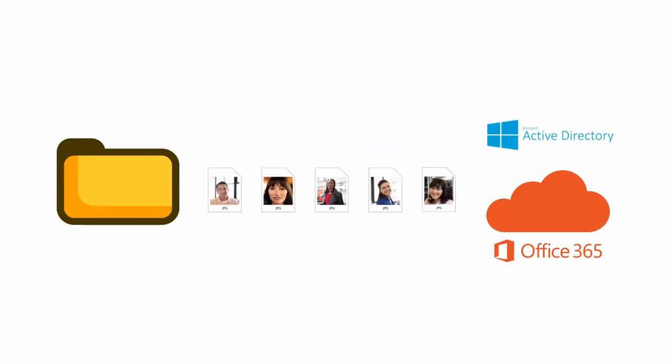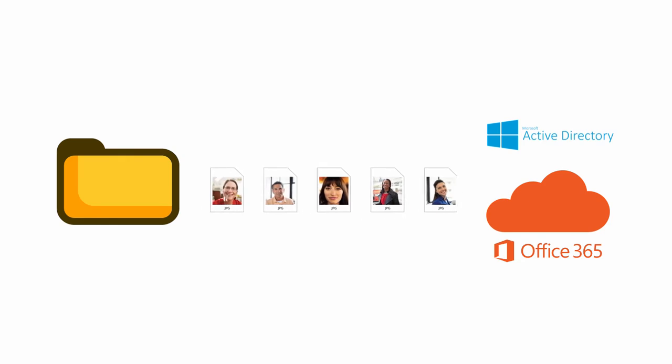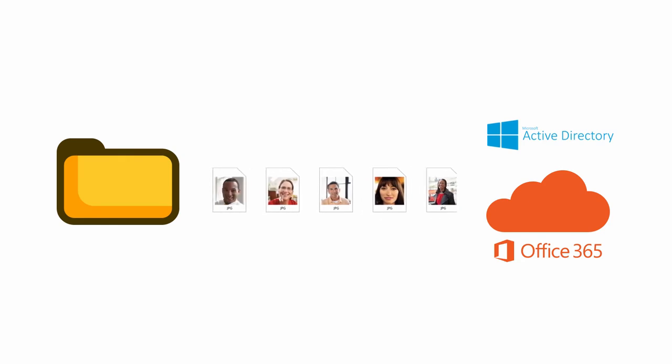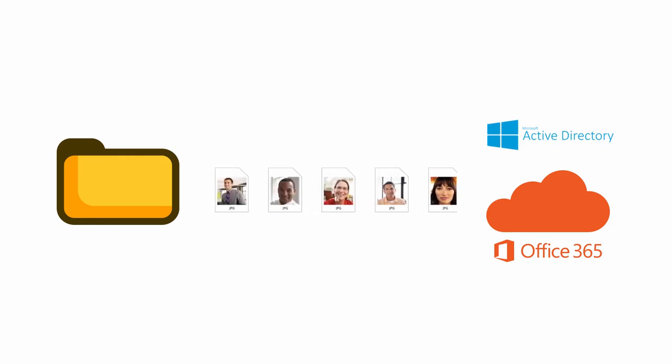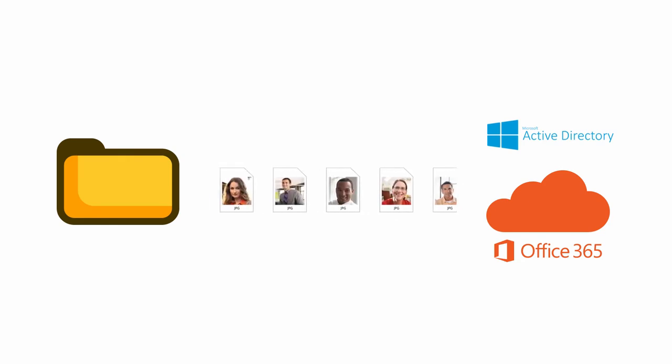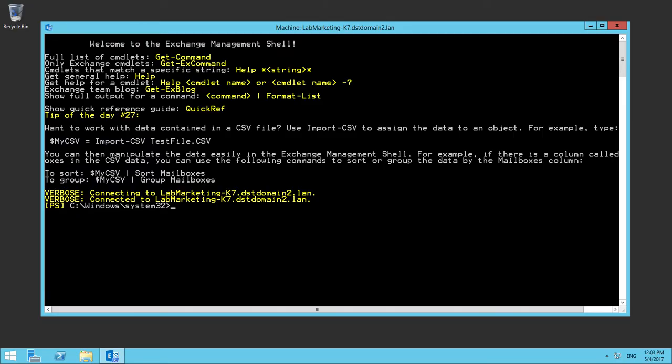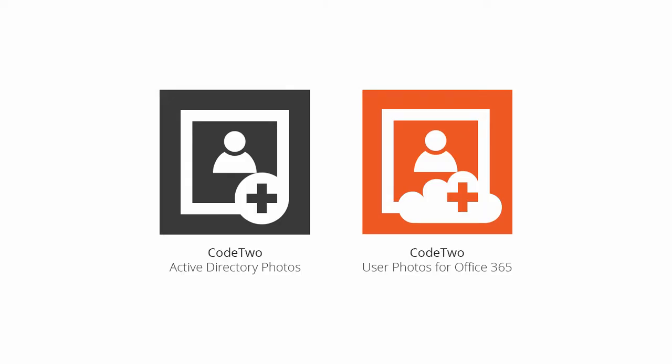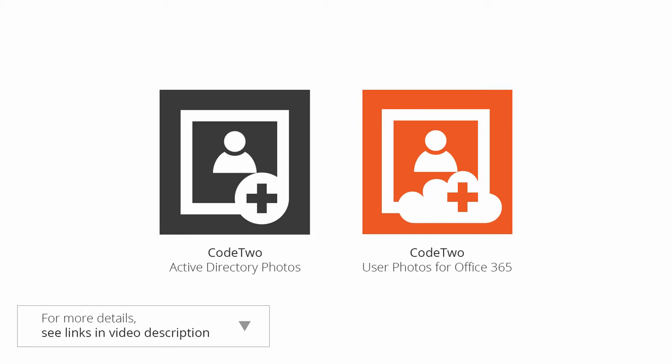Well, first you have to upload employees' photos to Active Directory or Office 365. You can do this using PowerShell or one of our freeware tools, CodeTwo Active Directory Photos or CodeTwo User Photos for Office 365.